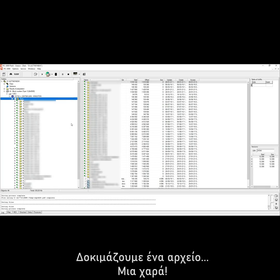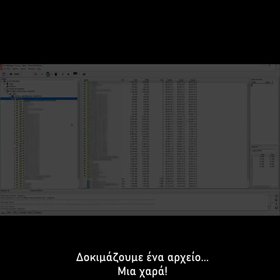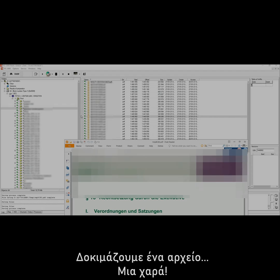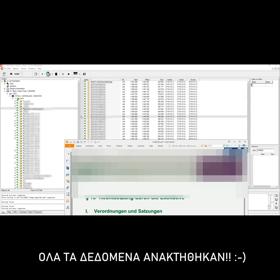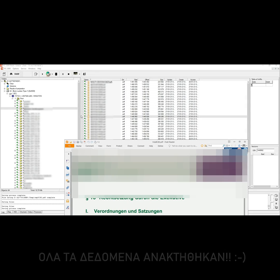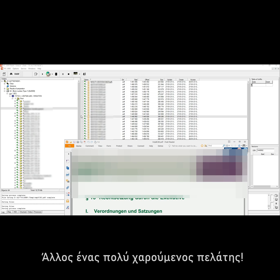We try one file. Good. All data recovered. Another very happy client.